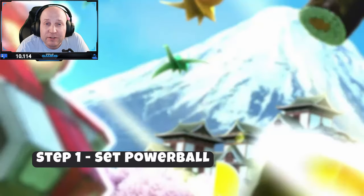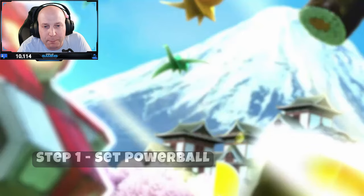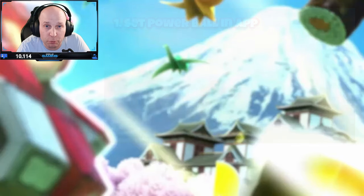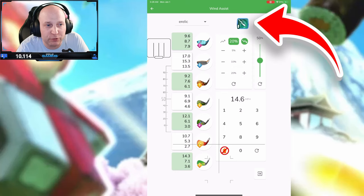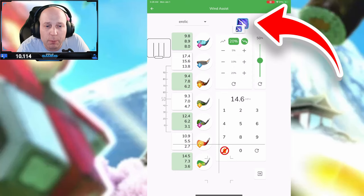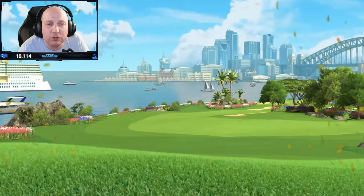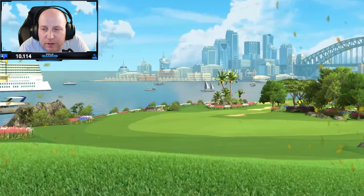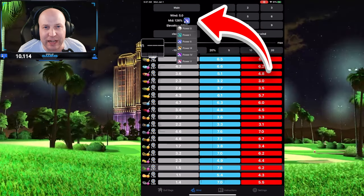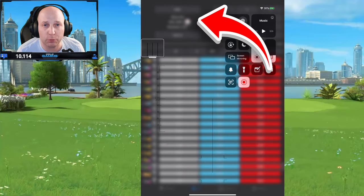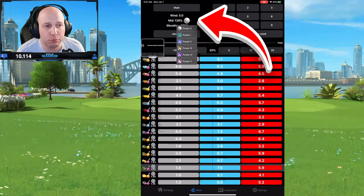Step number one: you need to make sure that you set the app value for your ball to correspond with your ball. Here in the Notebook app, at the top you can see how I'm rotating through the different Powerball 3, 4, 5 — that's all going to depend on the app you're using. And here you can see in the Clash Caddy app, up in the top left-hand corner, how I'm changing through those Powerball settings. So if you've got a Power 0, Power 1, Power 2 ball, whatever it might be, you'll notice we just changed that setting.